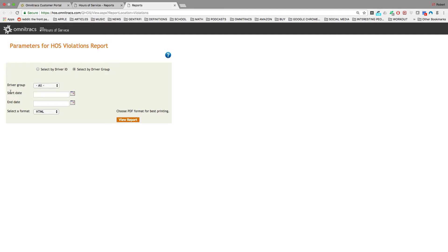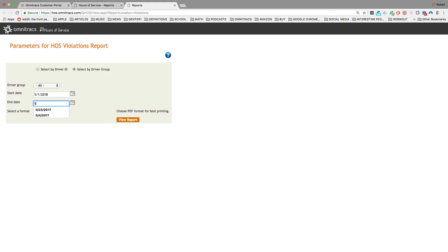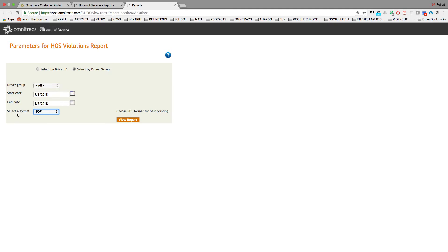So I can look at all drivers with the start date of May 1st, 2018 to today, May 2nd, 2018. I'm going to select PDF for my format and press view report.